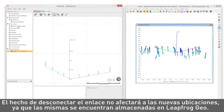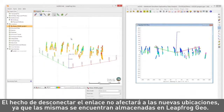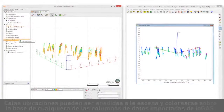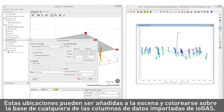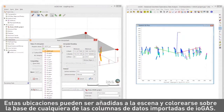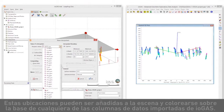Disconnecting the link won't affect the new locations — they are now stored in LeapFrog Geo. The locations can be added to the scene and colored based on any of the imported iogas data columns.